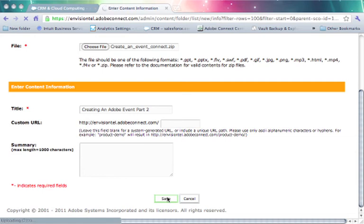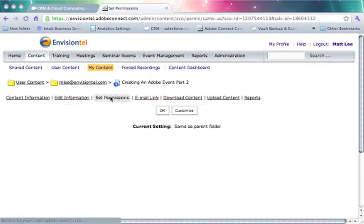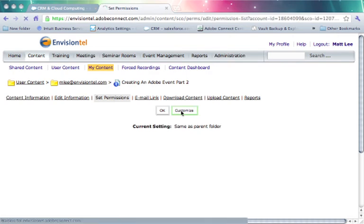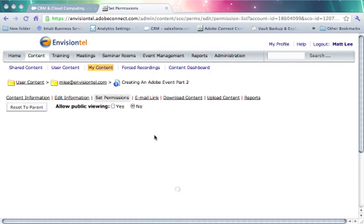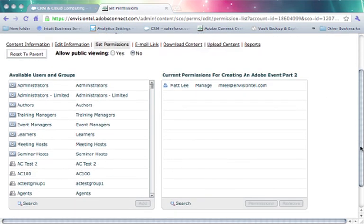Once it's in the folder, I can then adjust permissions so that other people within my organization could gain access to it. For example, if I wanted to click on Set Permissions, click Customize, I could also allow public viewing. So if I just wanted to allow anybody who had the URL to gain access, I could do that.